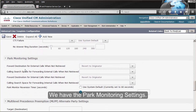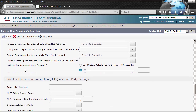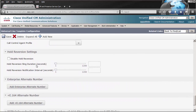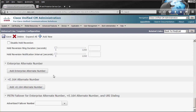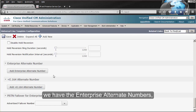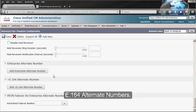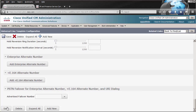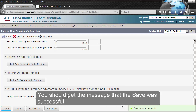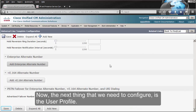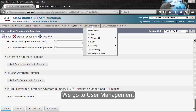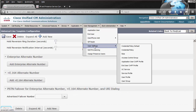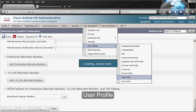We have the park monitoring settings, MLPP, hold reversion, enterprise alternate numbers, and E.164 alternate numbers. We're going to click on Save. You should get the message that the save was successful. Now the next thing we need to configure is the user profile. We go to User Management, User Settings, User Profile.